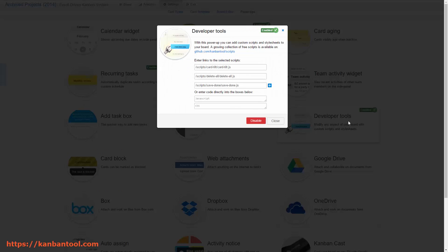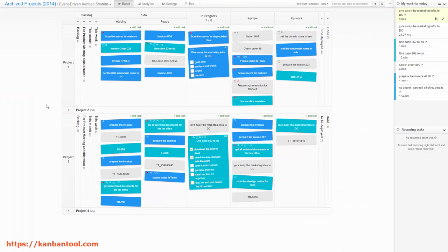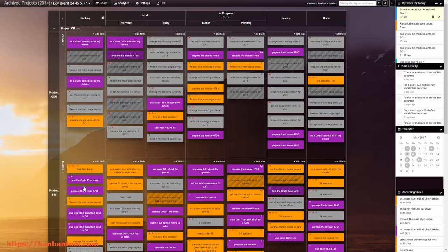These can be pasted directly into the bottom two slots where the JavaScript and CSS placeholders are. Use the pre-made and owned scripts to make your Kanban Tool boards truly yours.